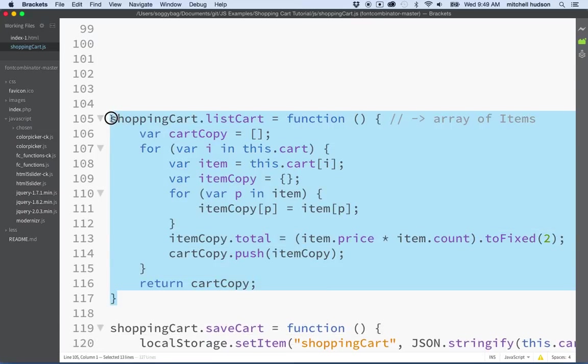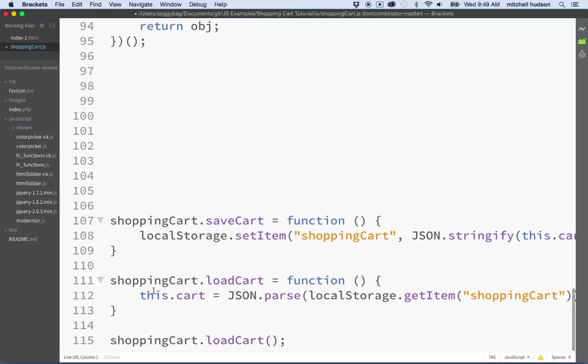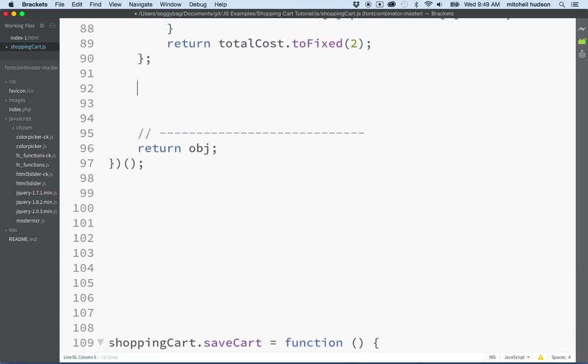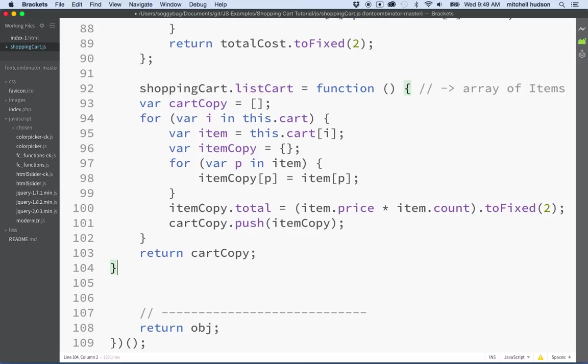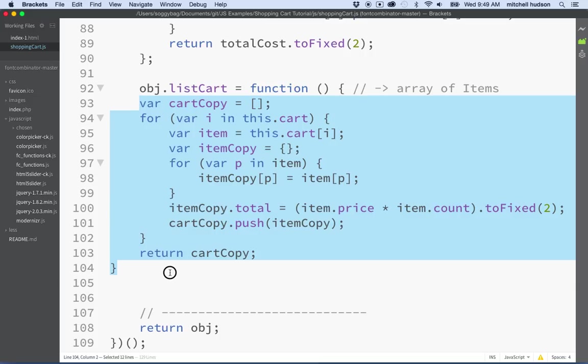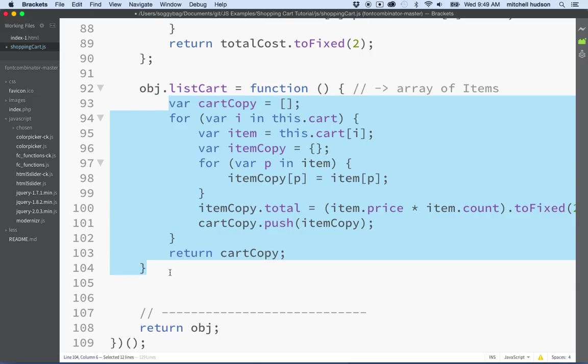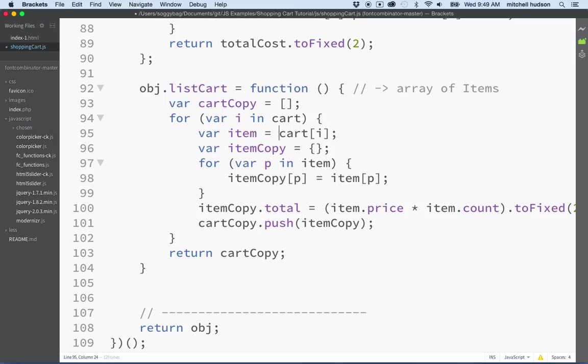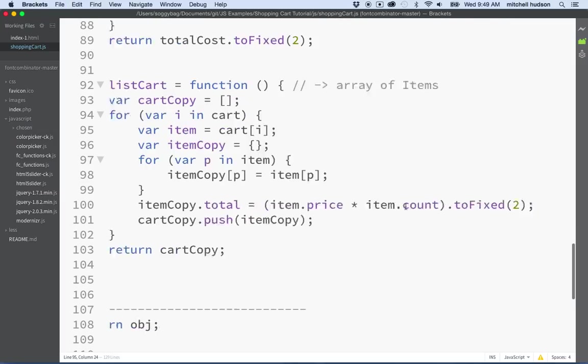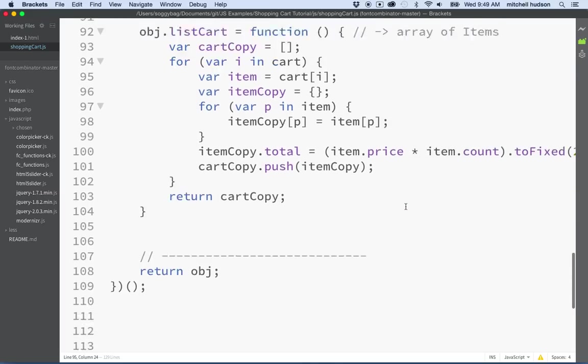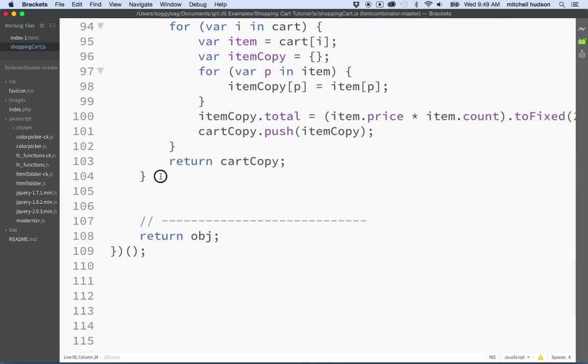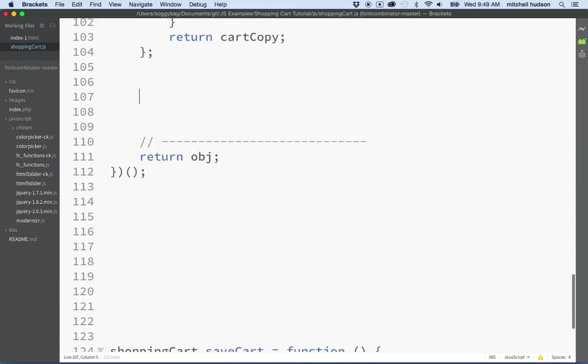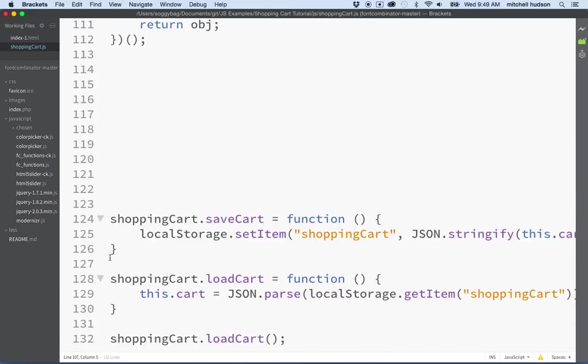So let's do it again here. So let's cut this one. So there's shopping cart list cart. Cut. And we will paste it here. And then this is going to be object. And then let's tab that once. Get rid of this. And this. And yeah, I think that looks pretty good there. Maybe we need a semicolon there.